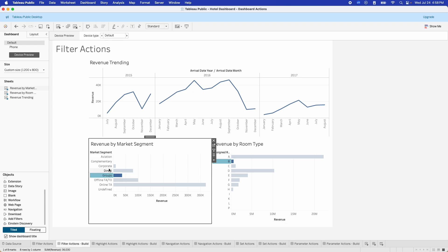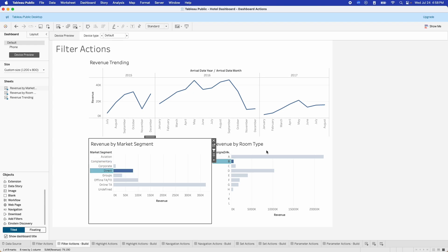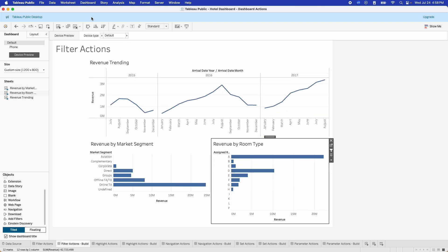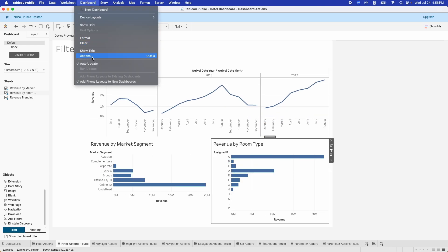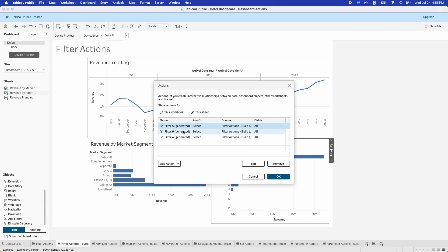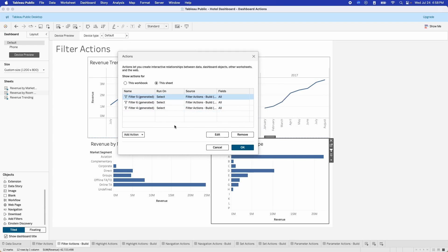Click it off and it stops being used as a filter. Now if you want more control over these filter actions, you can go into the Dashboard menu and open up the Actions dialog box. This will have just a handful of actions on it. Click on the sheet and you'll see the filter actions that we just created when we clicked on the filter icon.